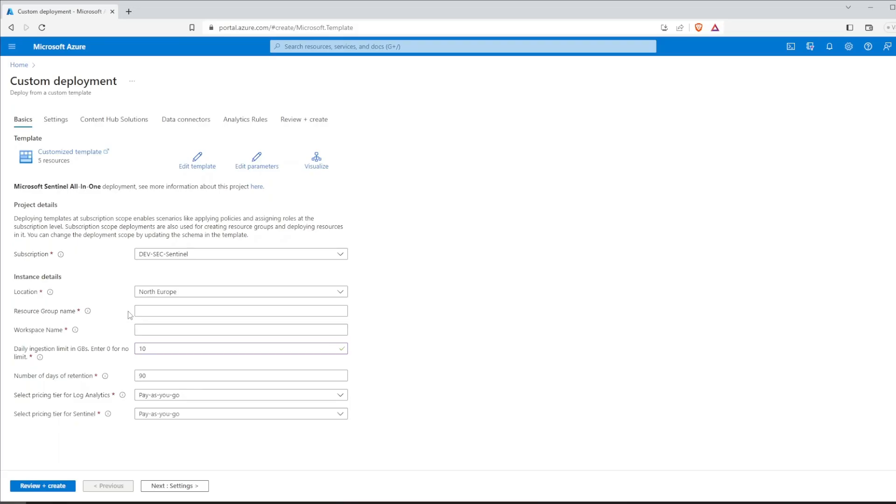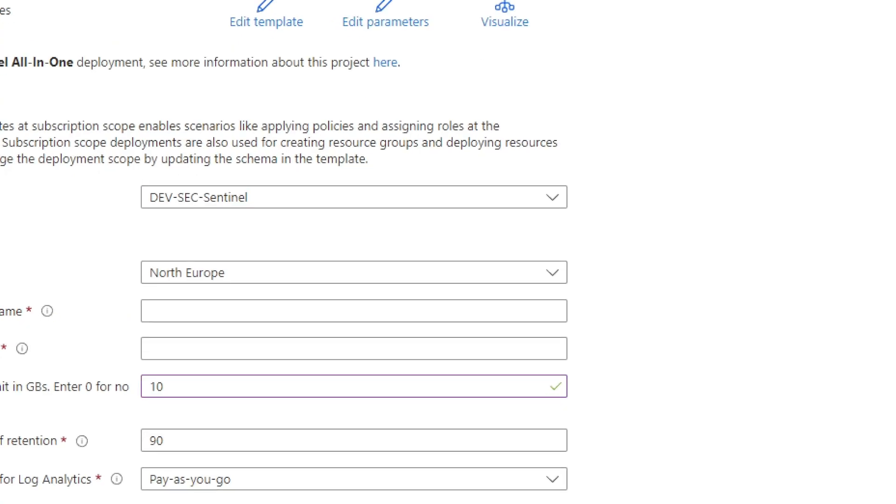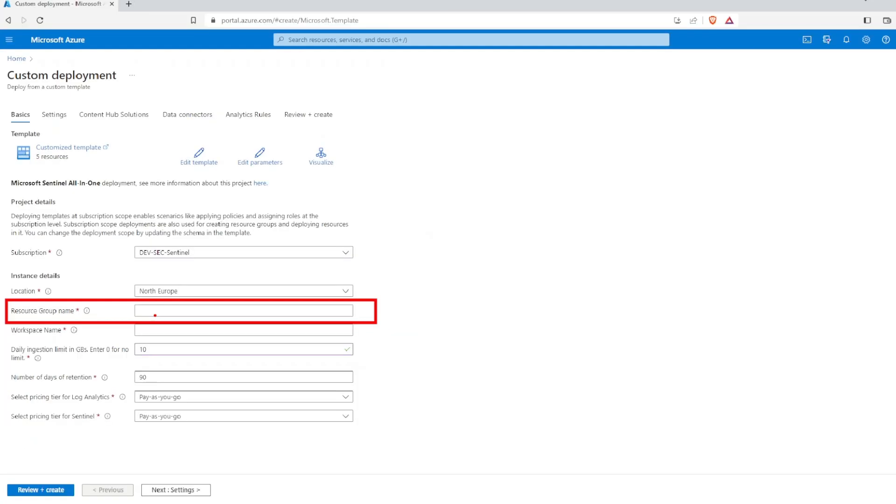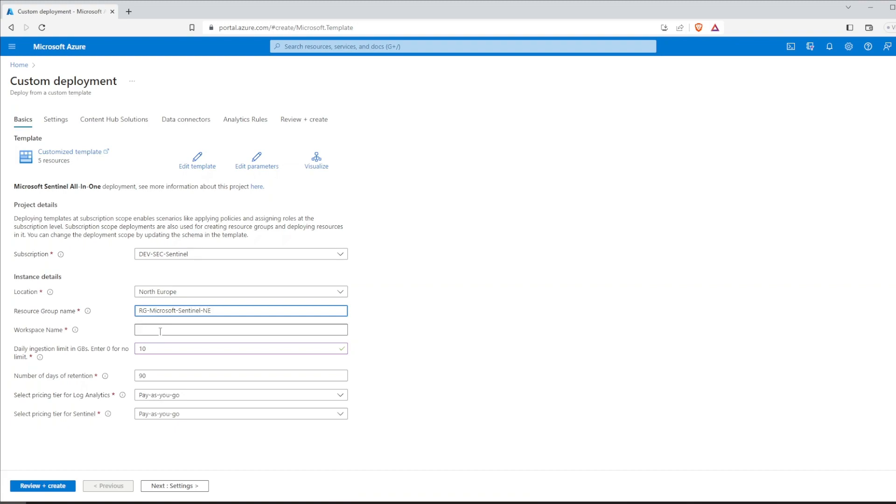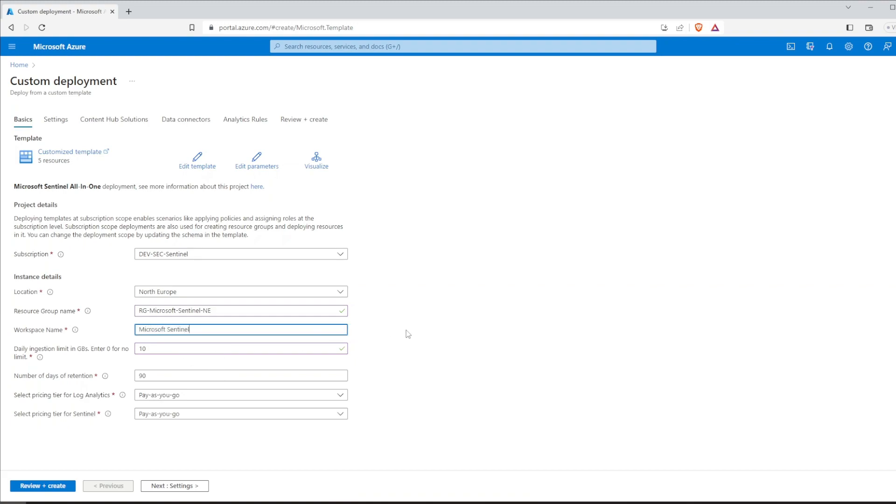Let's go back to the resource group. A resource group in Azure is a logical container that holds all the related resources for your Azure deployments. It's a good rule to select a meaningful name that reflects the purpose of your deployment. Moving on, we come to the workspace name. The workspace is the central hub where all the data collected and analyzed by Sentinel is stored.